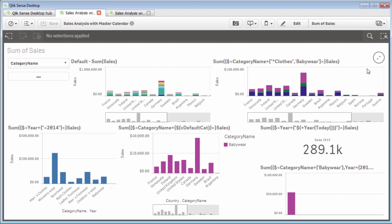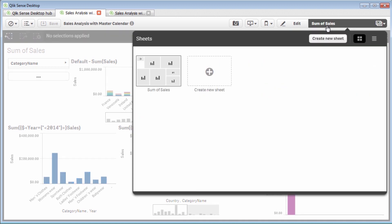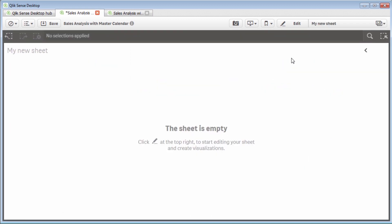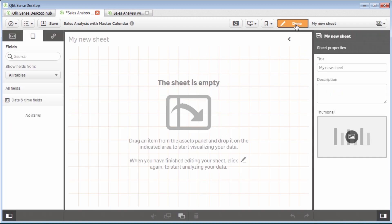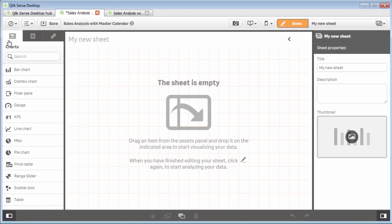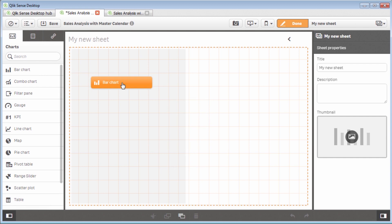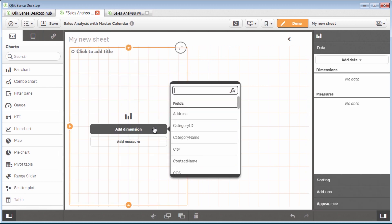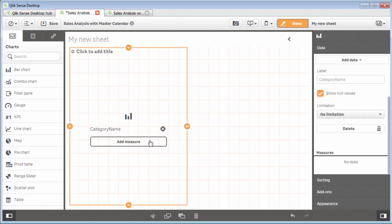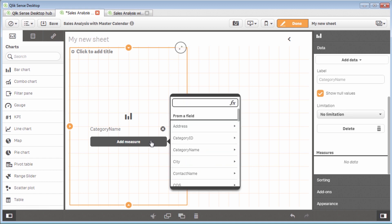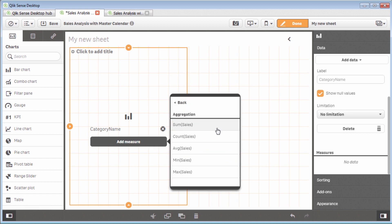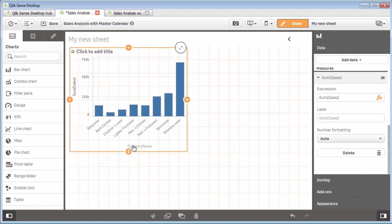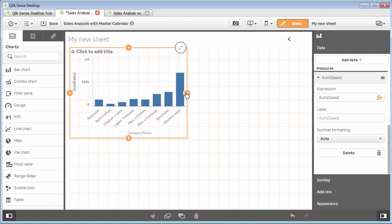So the first thing I'd like to show you is let's just create a new sheet. So what I'm going to do is go into the sheet selector, create a new sheet. Now we have our empty sheet and I'm just going to go to my charts and we'll grab a bar chart. And what we're going to do is just start off simply with category name and we're going to add the measure of sales. And that's the default sum of sales as we mentioned earlier.